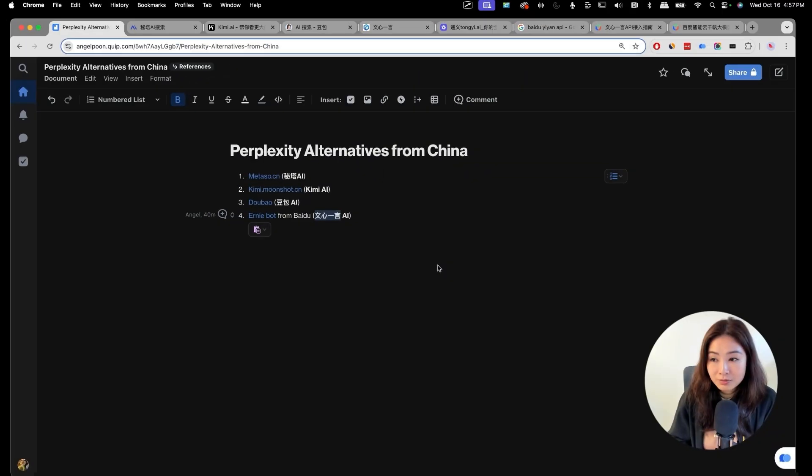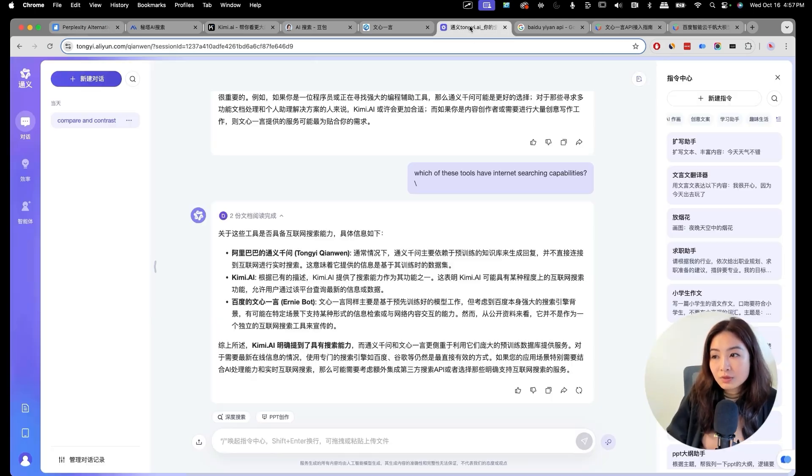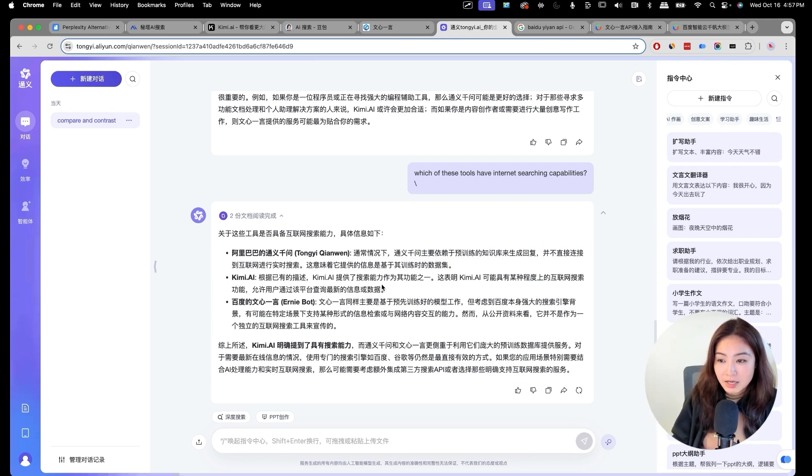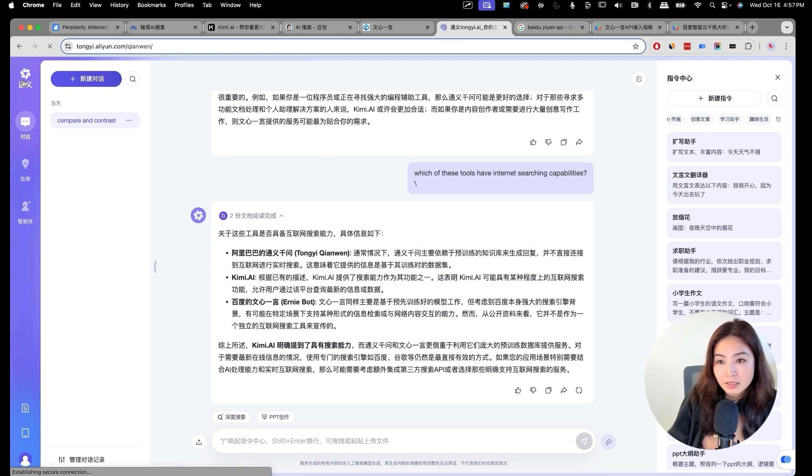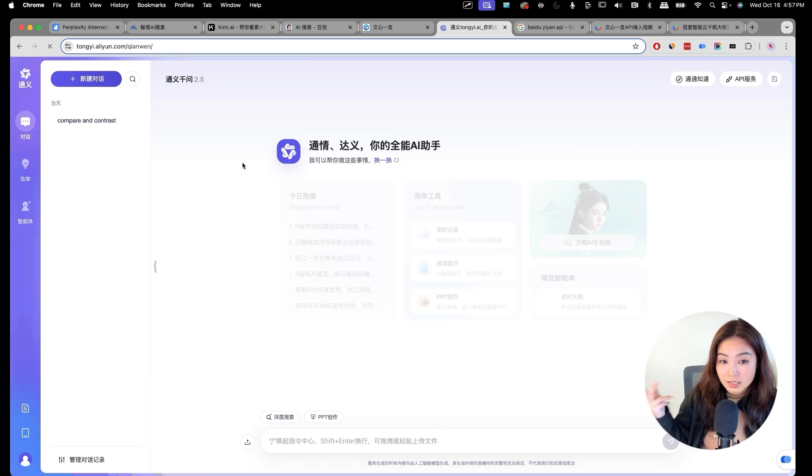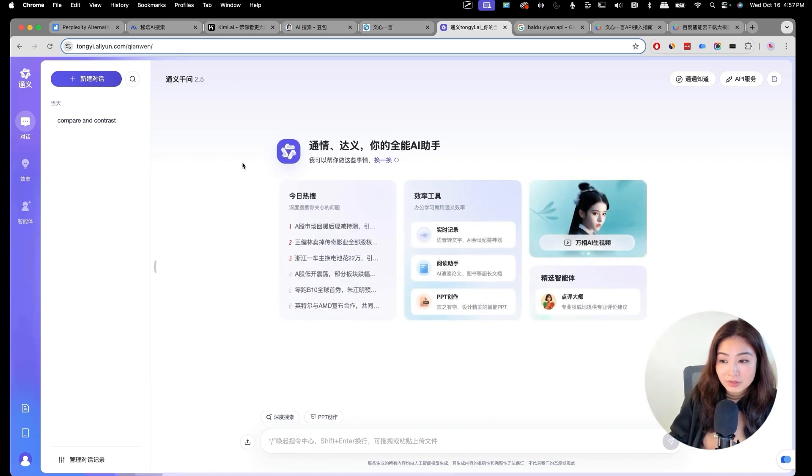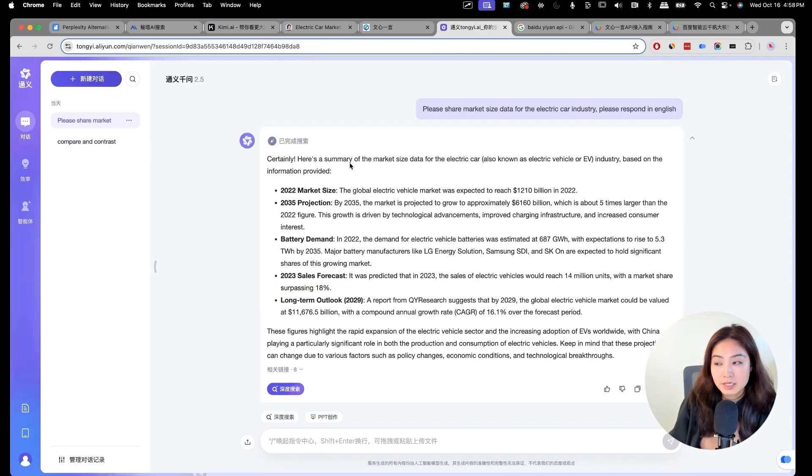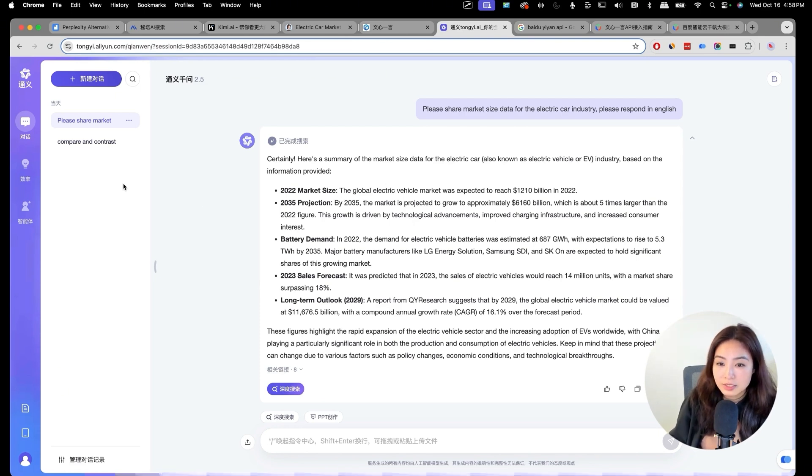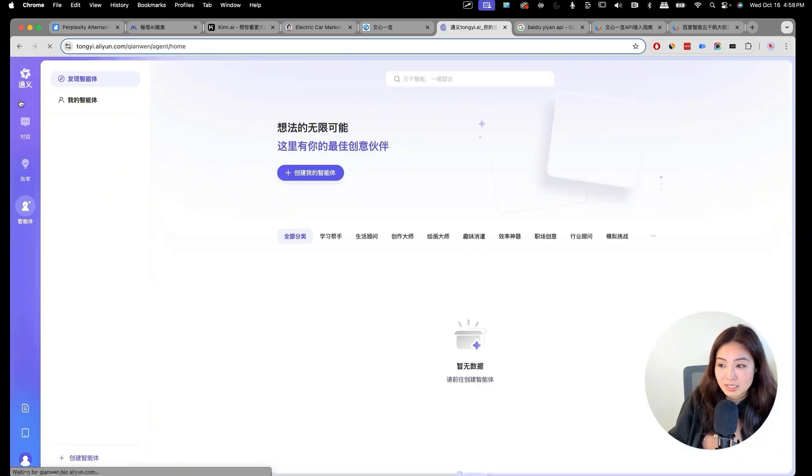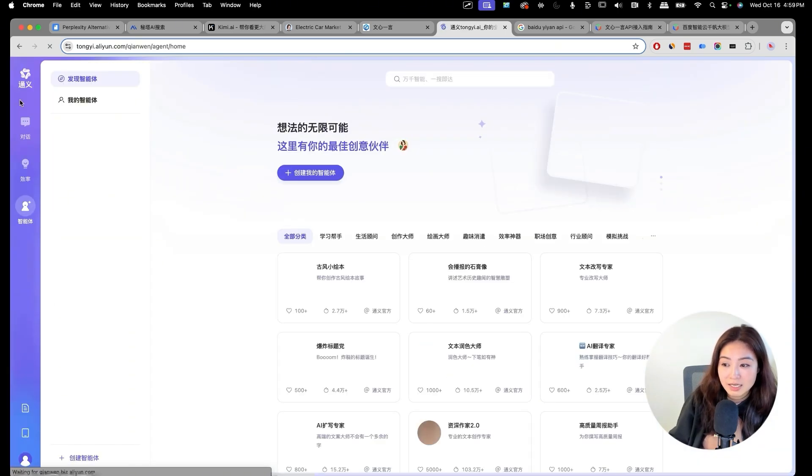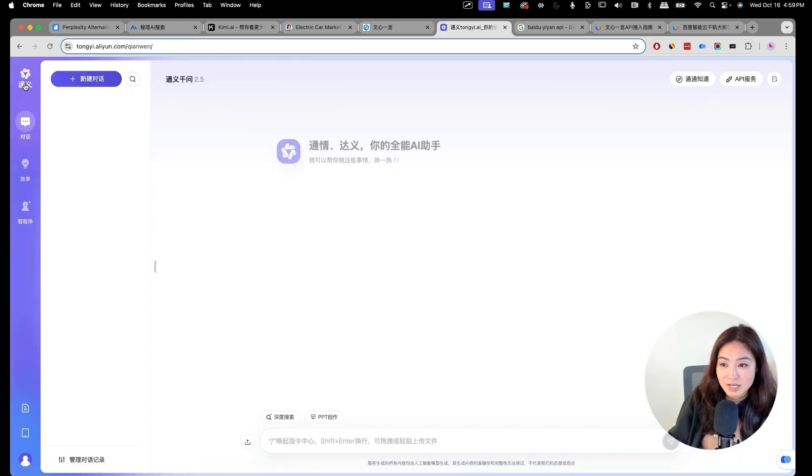Those are the four perplexity alternatives from China. There's one last one, which is called Tongi.ai from Alibaba. I didn't include it because it doesn't have web search capability. It's more of a regular chatbot. But this is from Aliyun, which is Alibaba's cloud. You could test it out too. It's more like ChatGPT where it doesn't have live web search capability. That's why I didn't include it. But it is another AI tool that is ranked highly, a native Chinese AI tool.